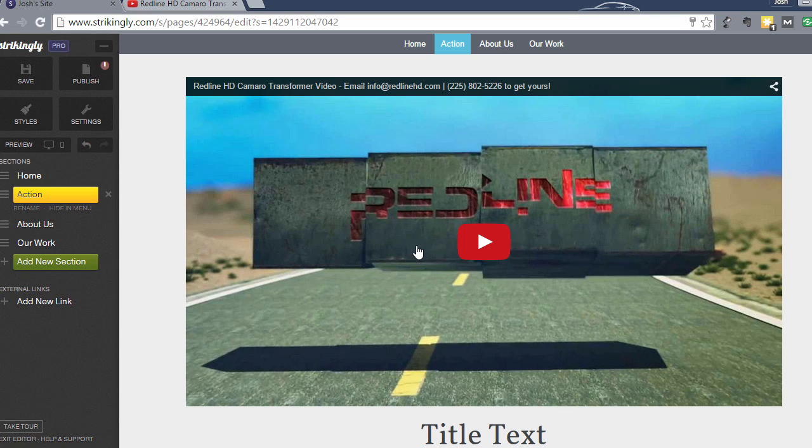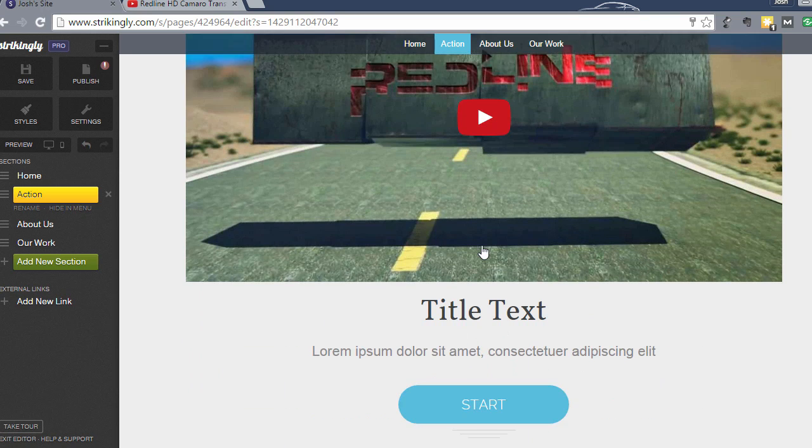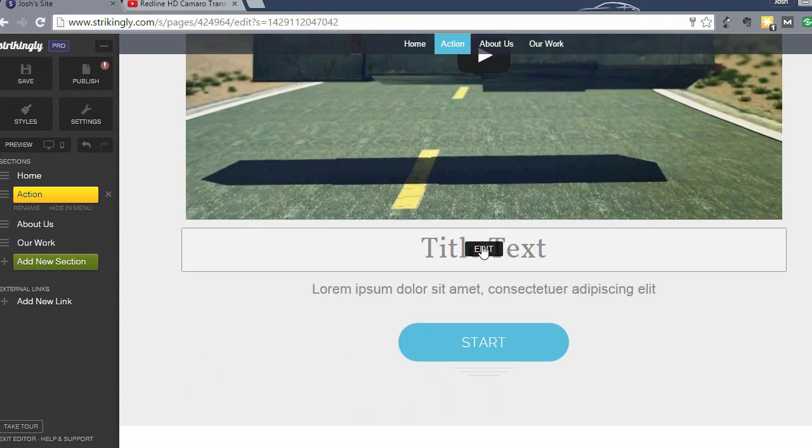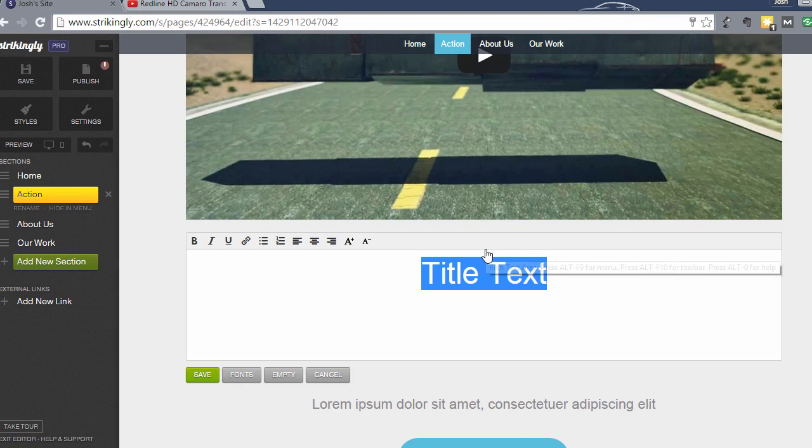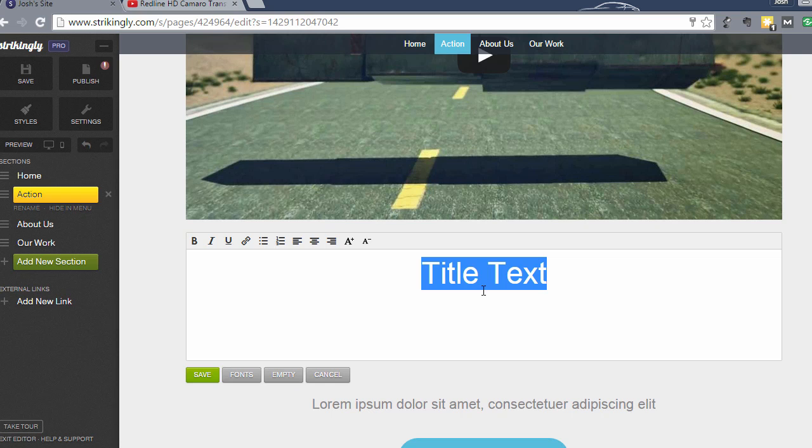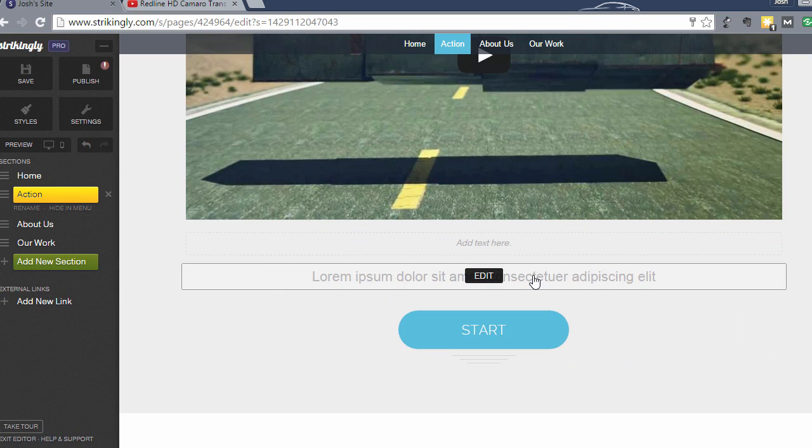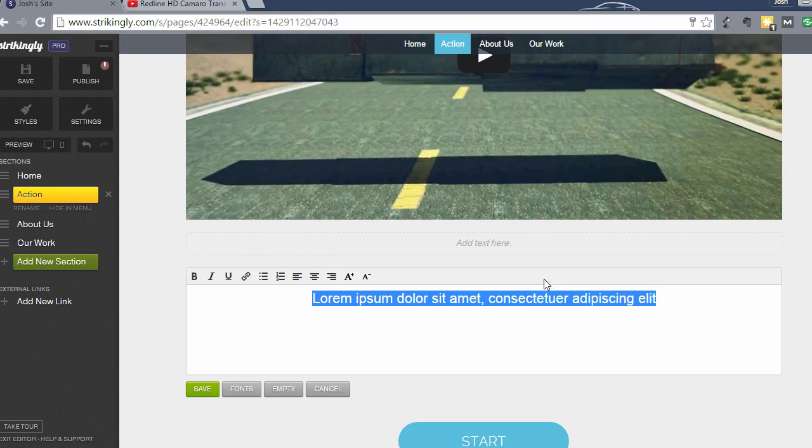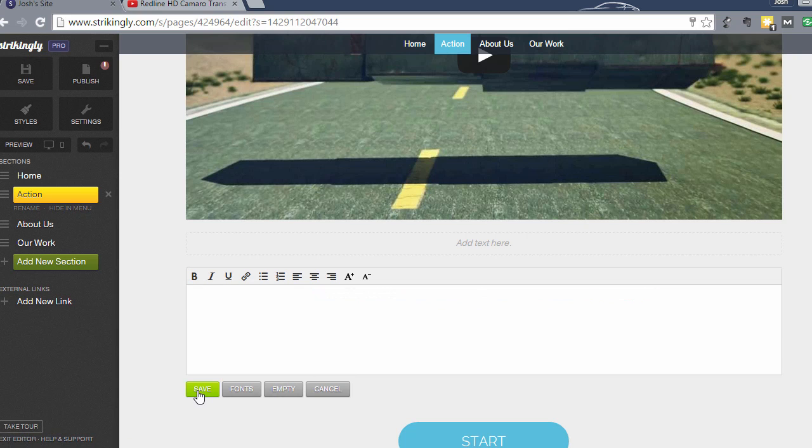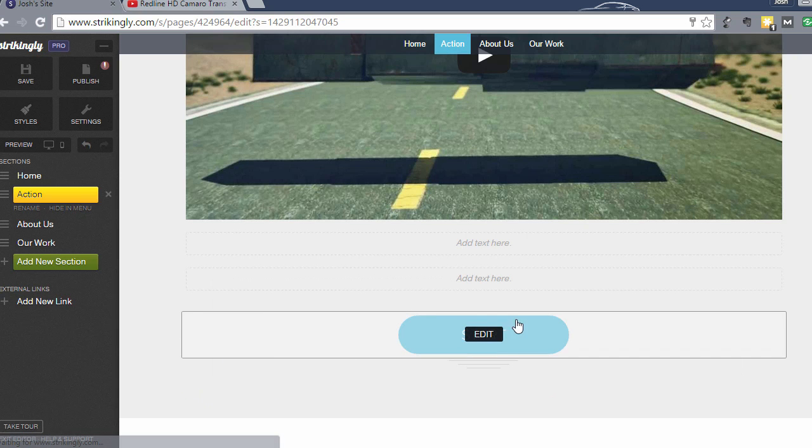And it will load this video into that space. So there's that video, and it will play right in this space. Since I just want the video here, I'm going to remove this text box. In order to remove a text box, just click empty and then save. You can empty this one too and click save.